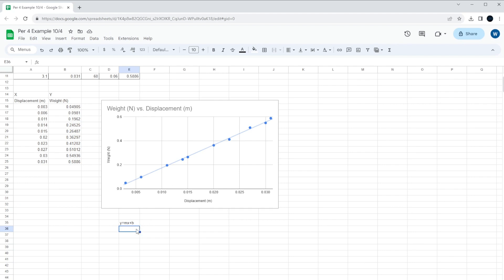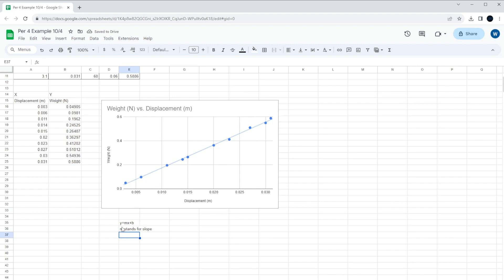So what we're going to do is we want that equation for this set of data. The m in the middle is the slope. The m stands for slope. So what we want to do is we need to find what is the slope of the line. And it's buried inside this equation, the y equals mx plus b.